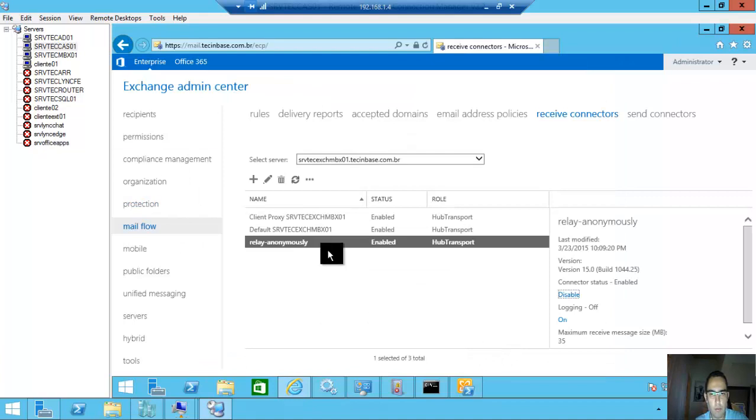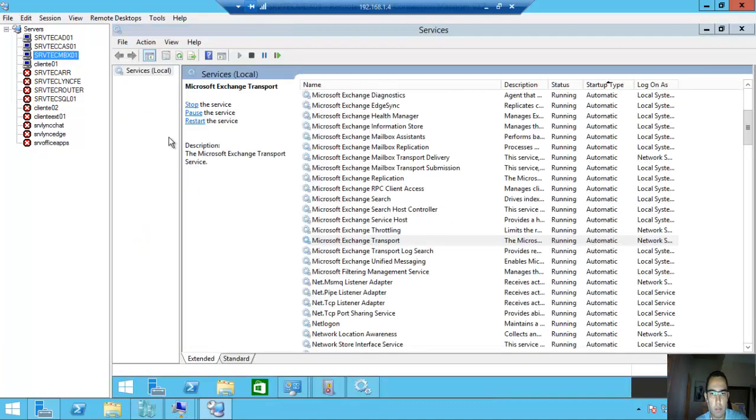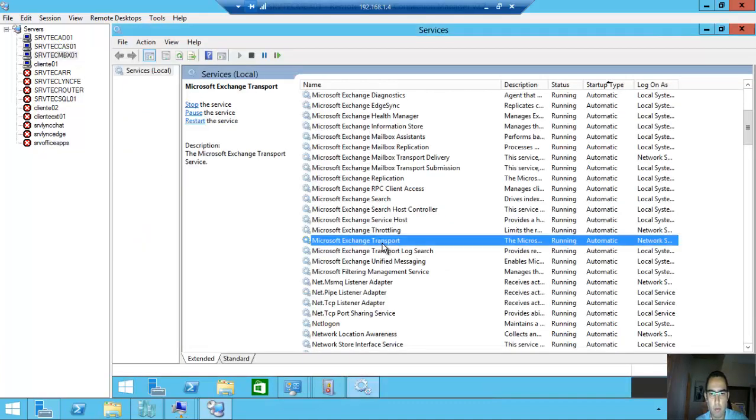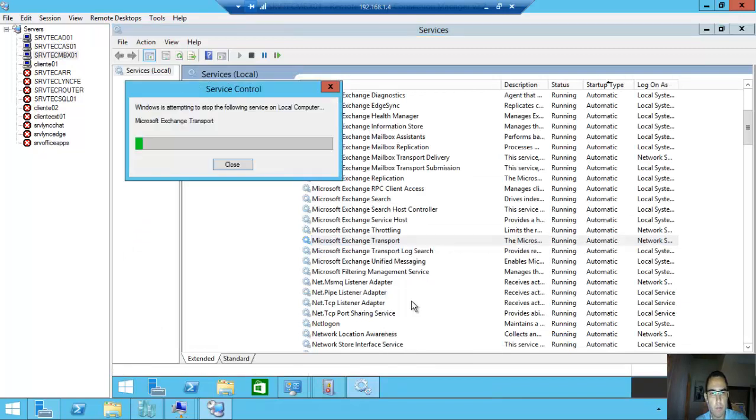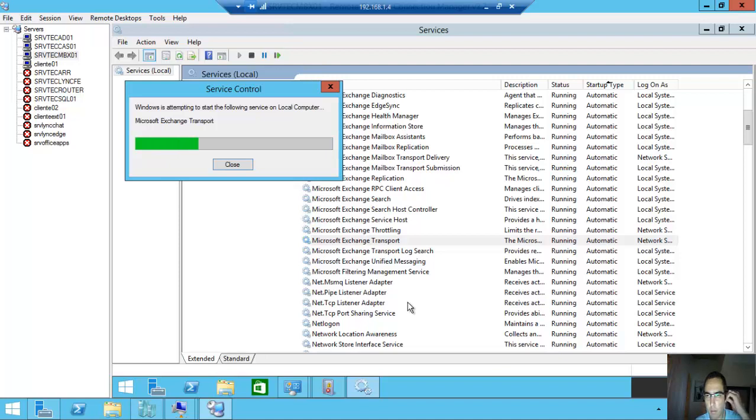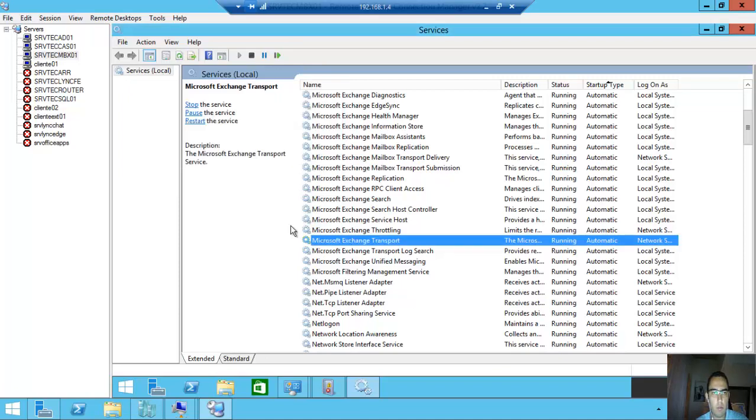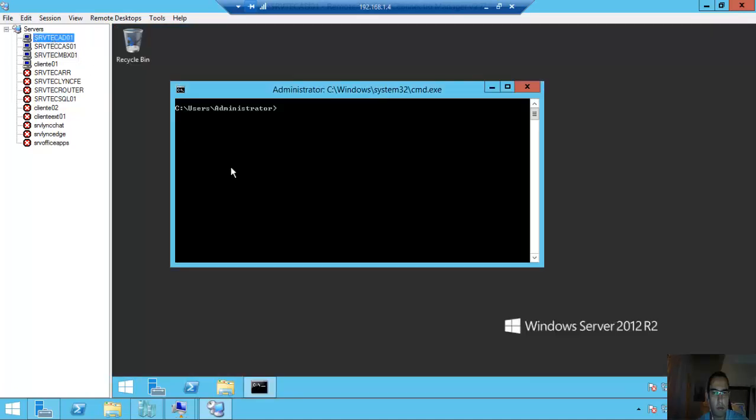After this configuration we need to restart Microsoft Exchange Transport. Now let's try again.